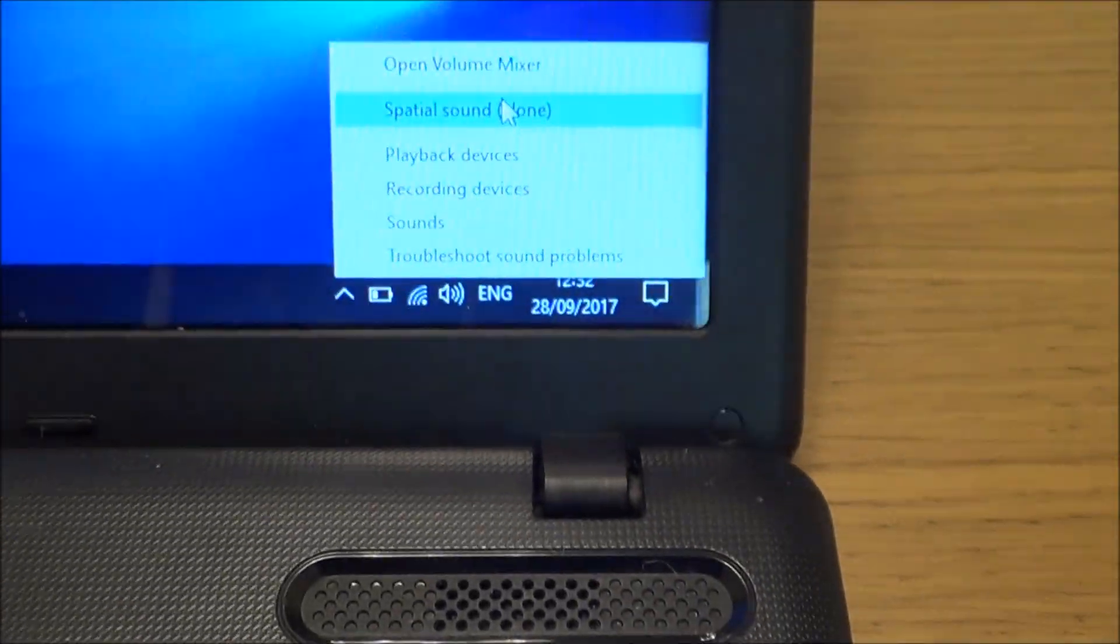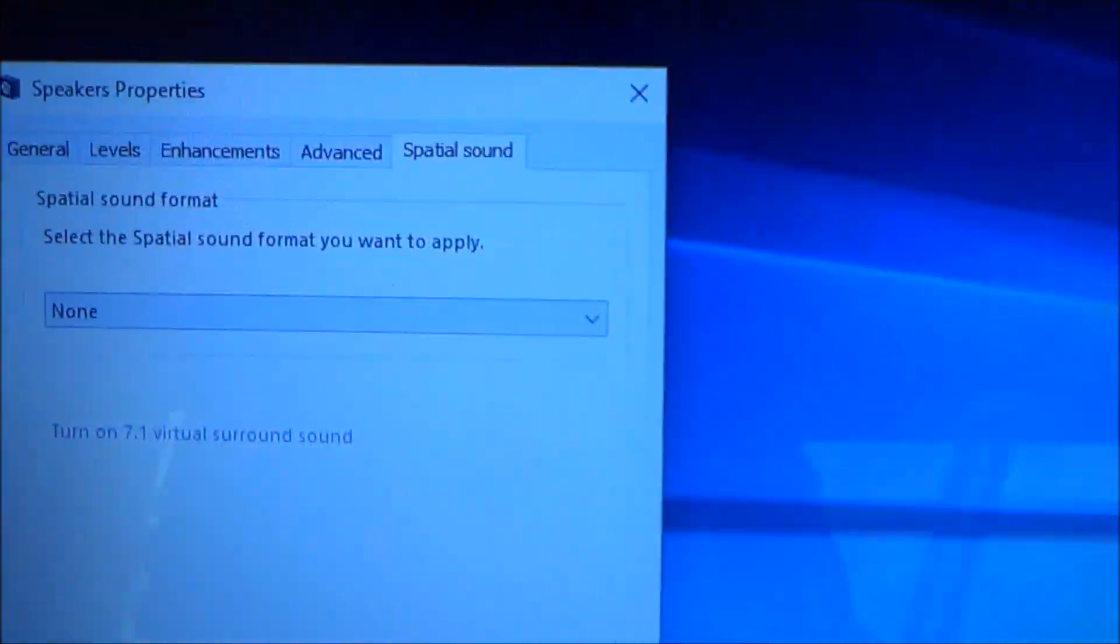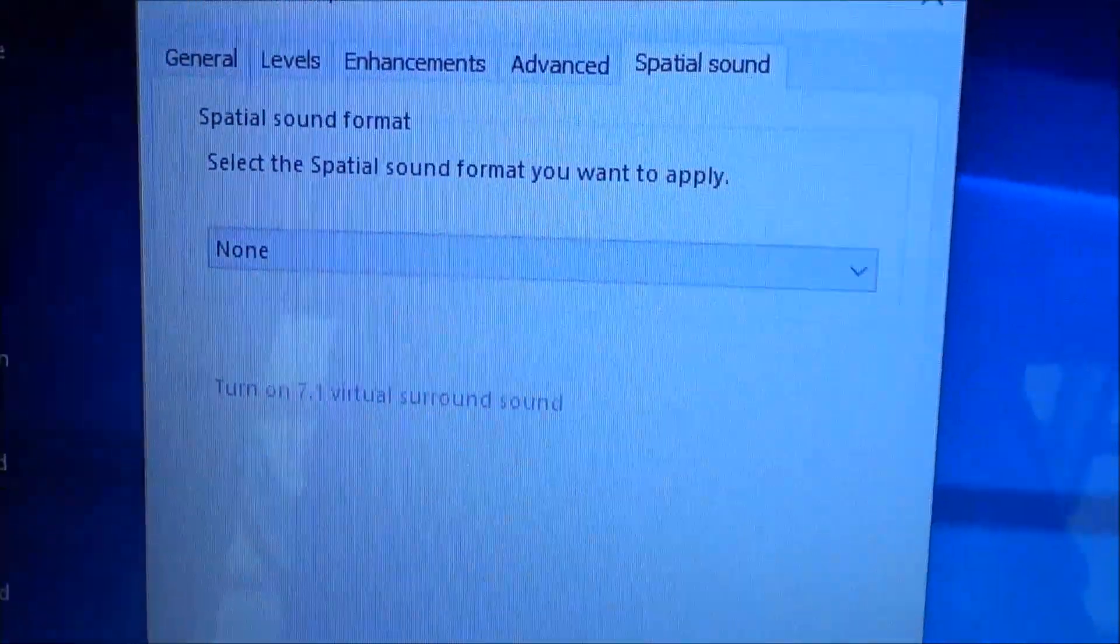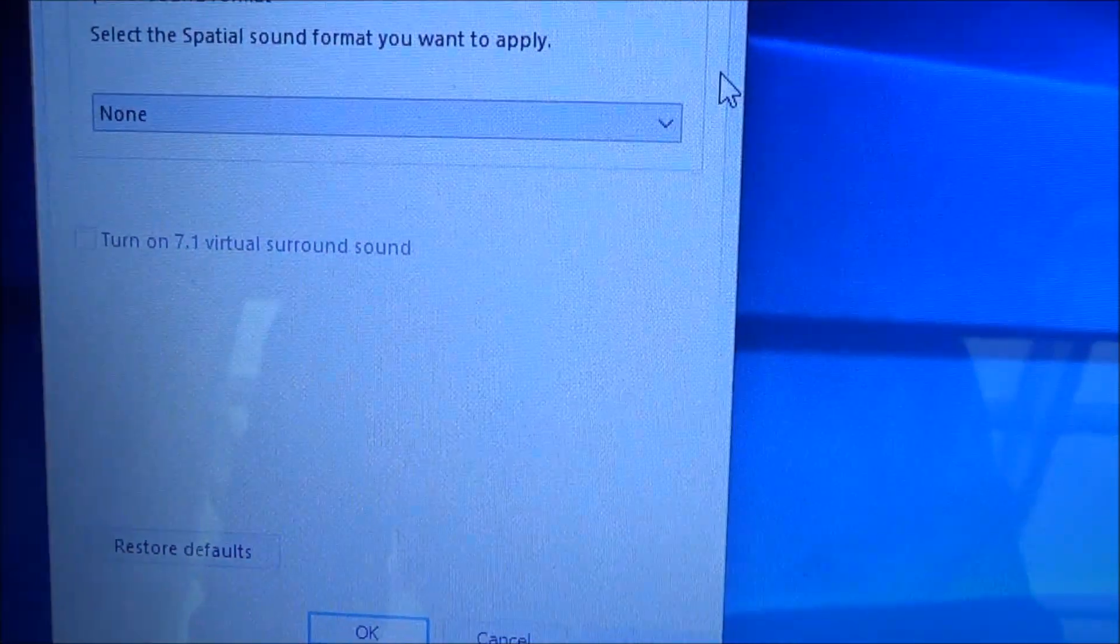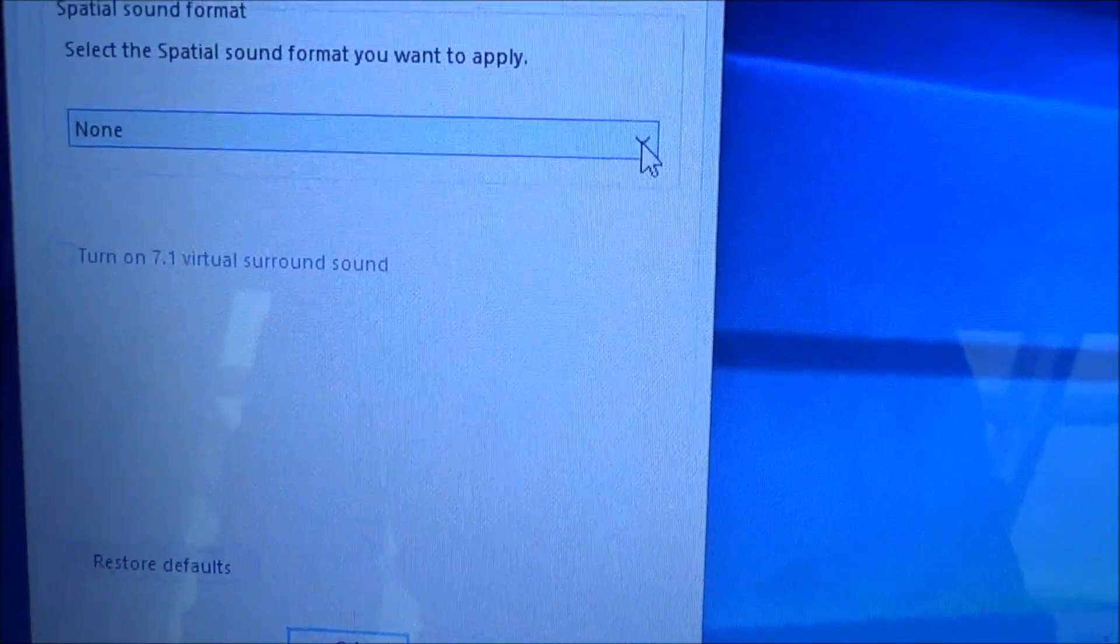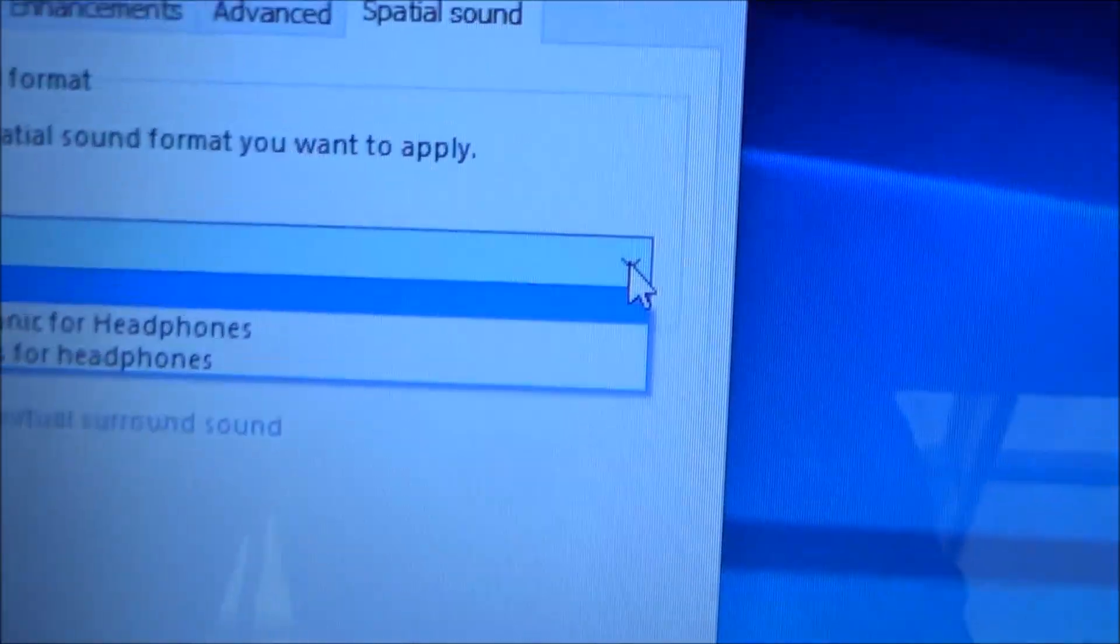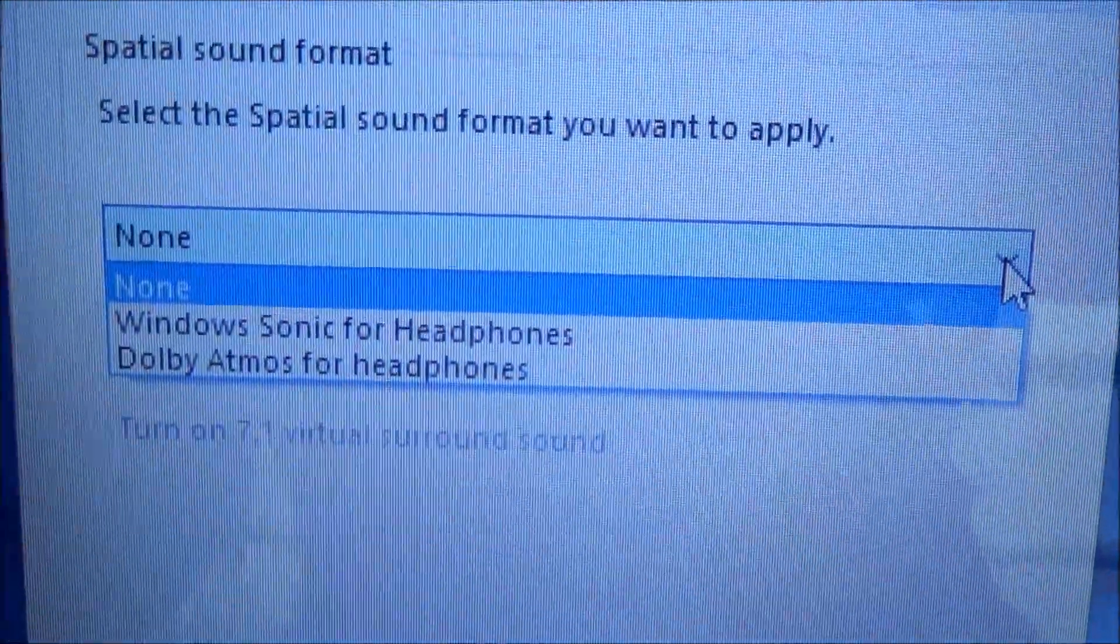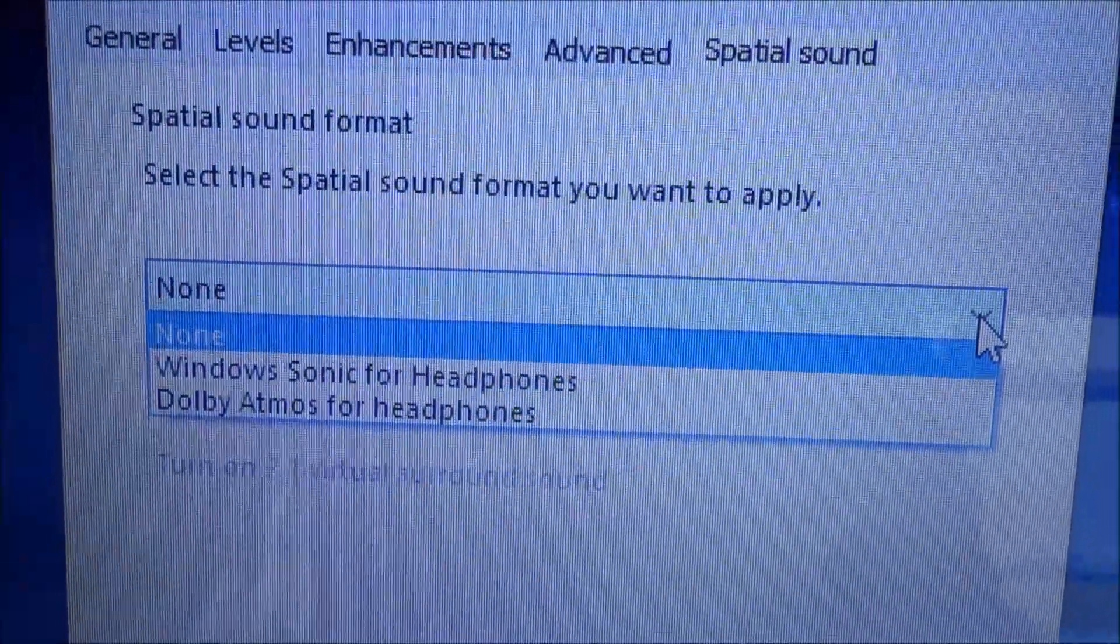So if I go up to there and left click, it's now going to bring this up here and now we can choose from two other options. So at the moment it's defaulted to none but if I use the dropdown box you can see I've got Windows Sonic for headphones and Dolby Atmos for headphones.